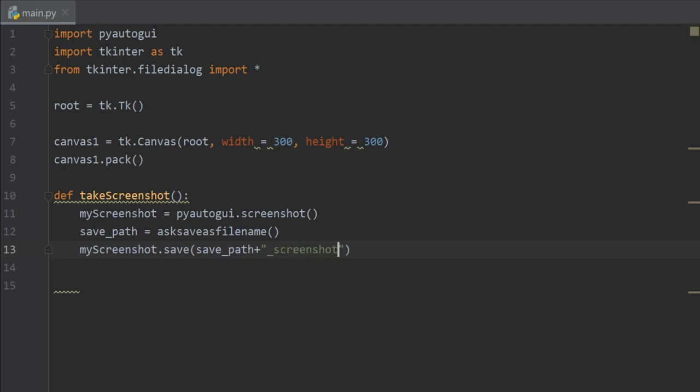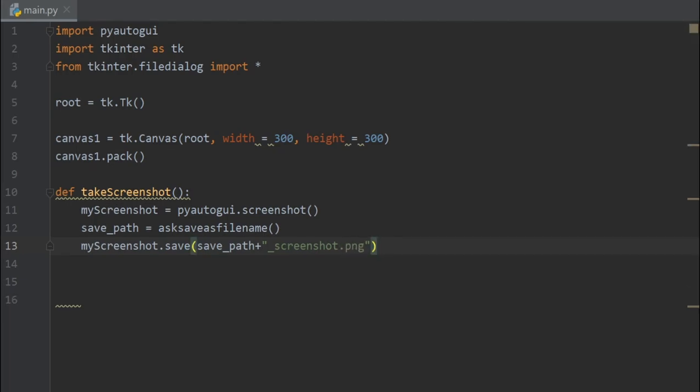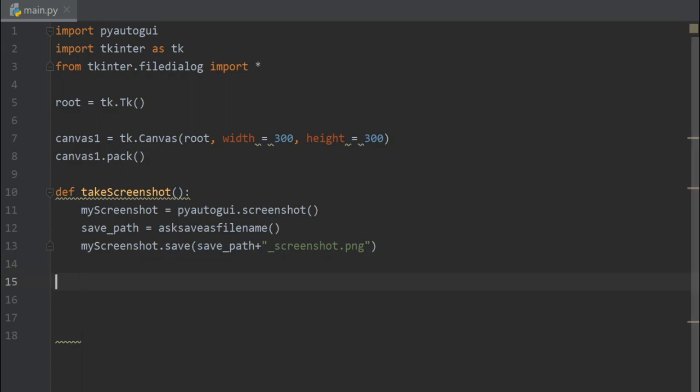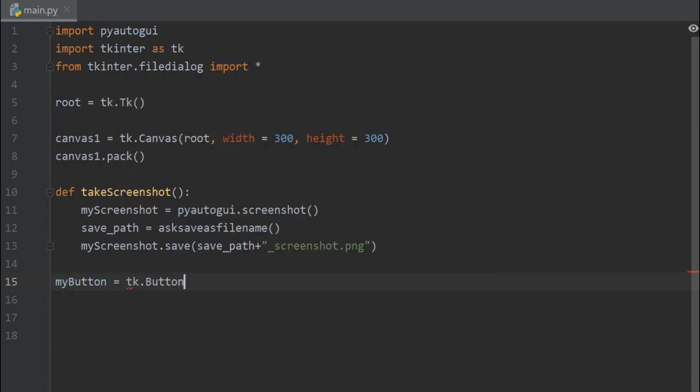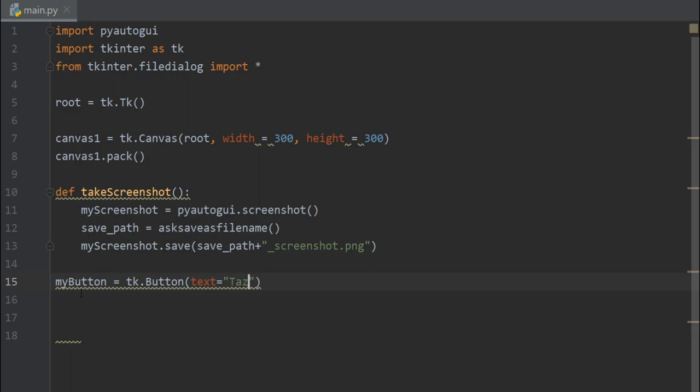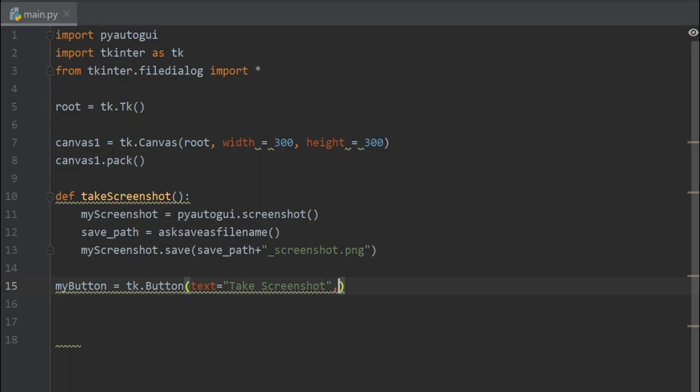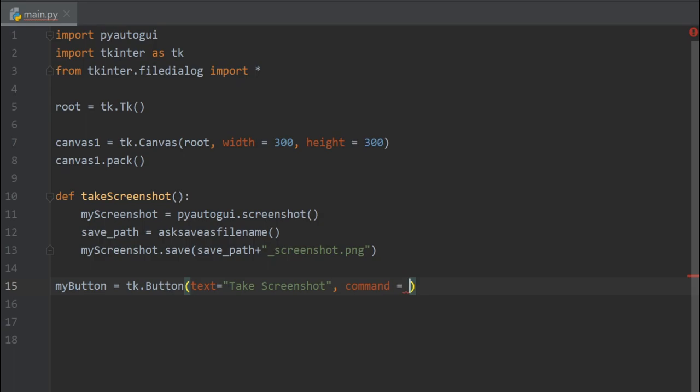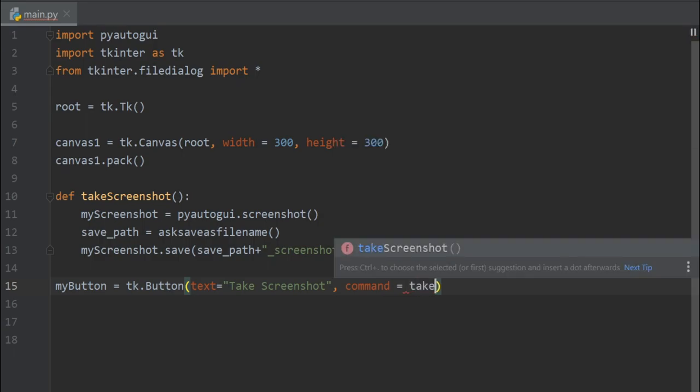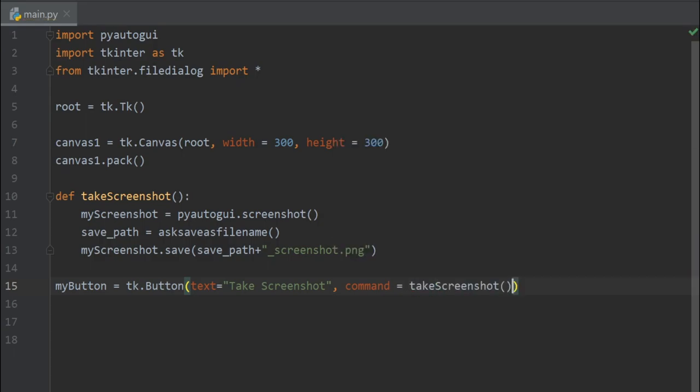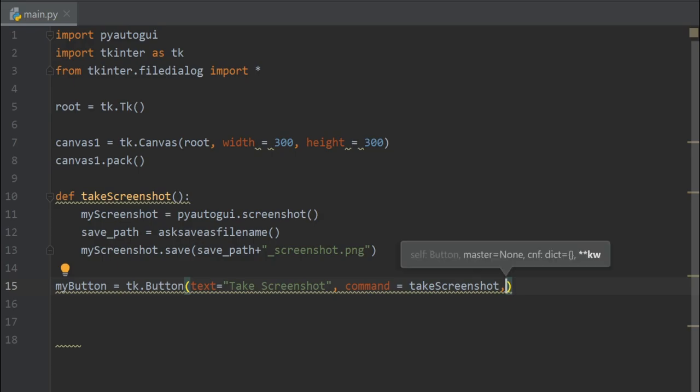That's it. Now let's create a button to take our screenshot. So I'll create a button called my button equals tk dot button, and the text of this button will be take screenshot, and for the command I'll call the take screenshot function, take screenshot, and we have to cut the brackets. All right, then let's give this button text a font of 10.